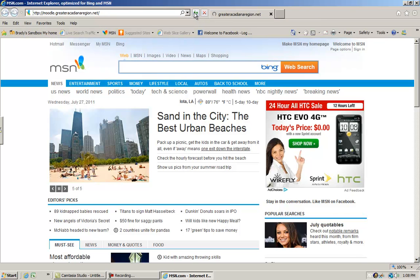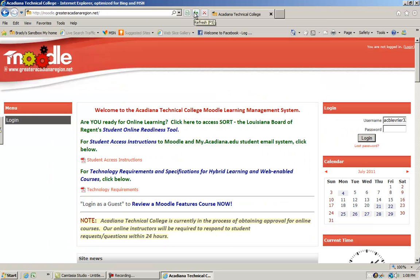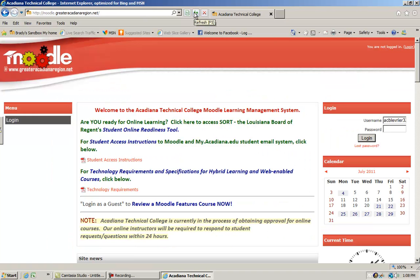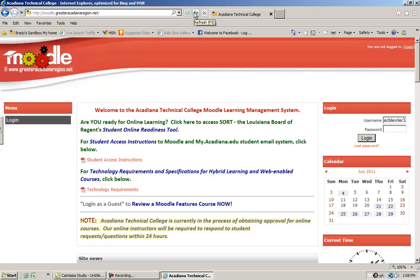Click on the forward arrow and it will take you to the website. We have a welcome page here that provides additional instructions on how to utilize the Moodle Learning Management System.